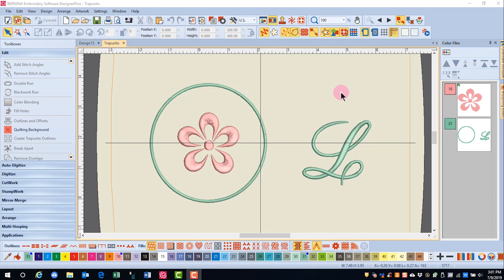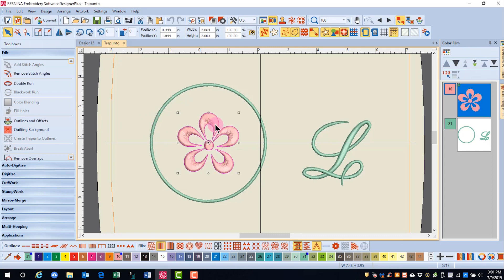You can create Trapunto effects with the Create Trapunto outline in the Edit Toolbox. First, select the object that you want to change into Trapunto.